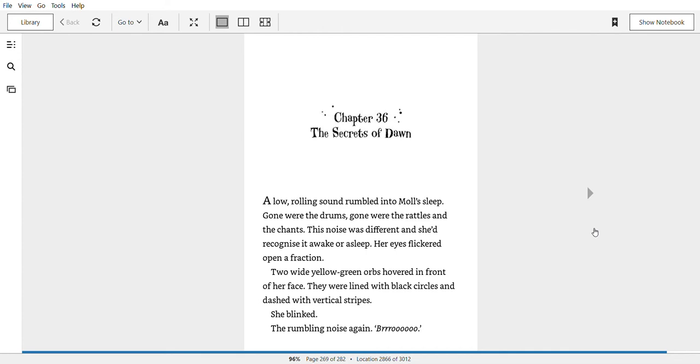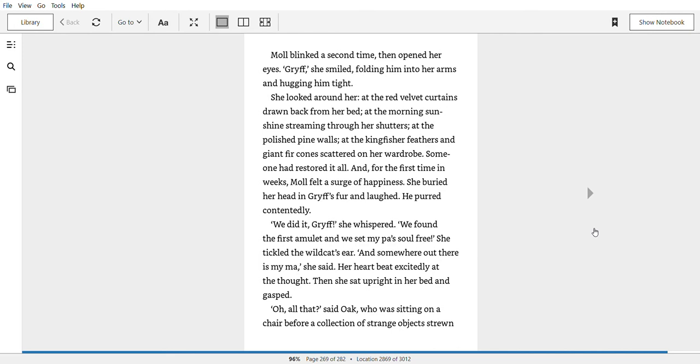Bro! Mole blinked a second time, then opened her eyes. Griff! She smiled, pulling him into her arms and hugging him tight. She looked around her, at the red velvet curtains drawn back from the bed, at the morning sunshine streaming through her shutters, at the polished pine walls, at the kingfisher feathers and giant fur cones scattered on her wardrobe. Someone had restored it all and for the first time in weeks Mole felt a surge of happiness. She buried her head in Griff's fur and laughed. He purred contentedly.